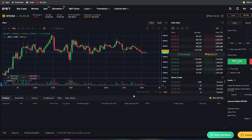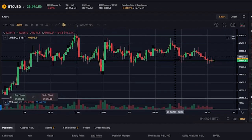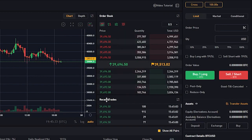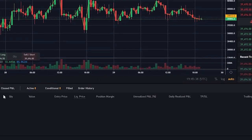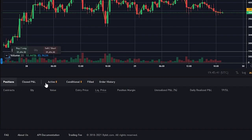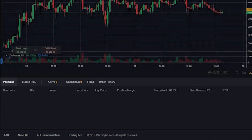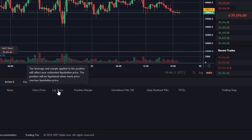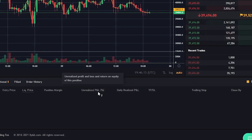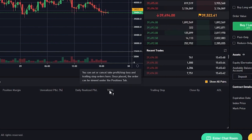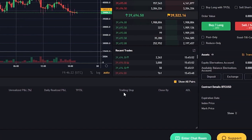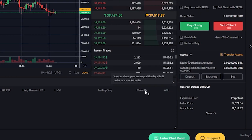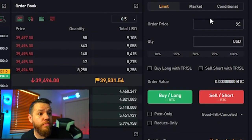When you're ready to trade, your dashboard will have the chart on the left, the order book and pricing alongside recent trades, and at the bottom you can see your positions, closed PnL, active trades, conditional orders, failed orders, and order history. Open trades are listed with the number of contracts, quantity, value, entry price, liquidation price — which is very important — your position size, personalized PnL, daily realized PnL, any take profits or stop losses, trailing stop, and an option to close your trade.